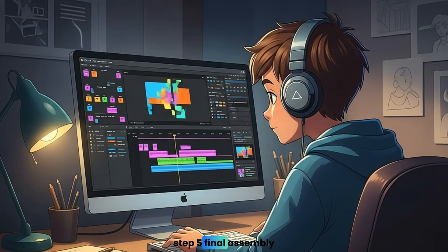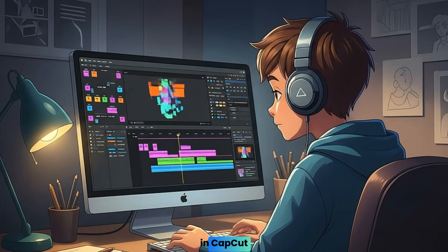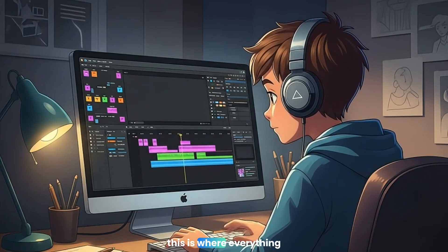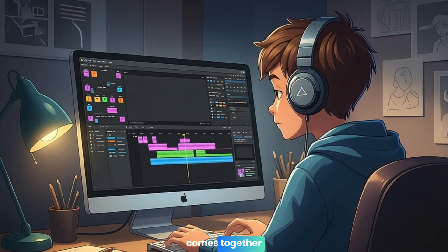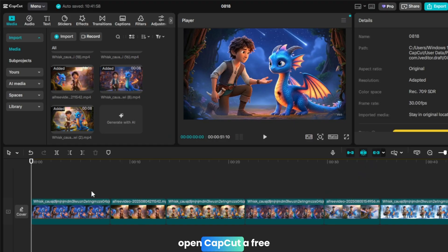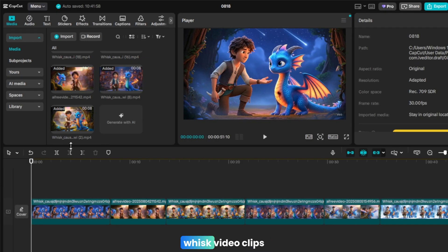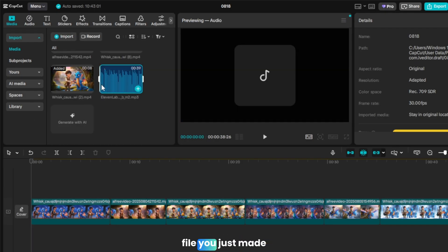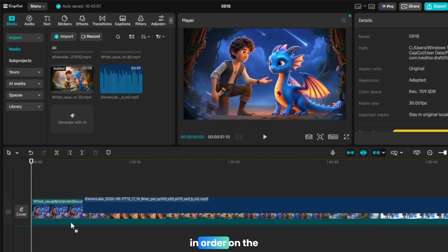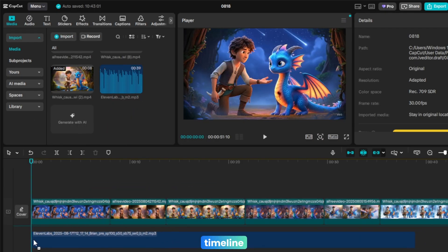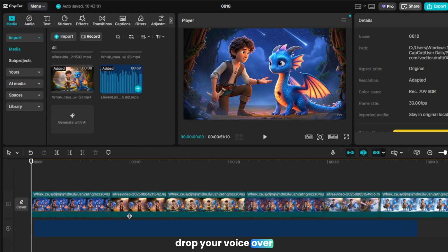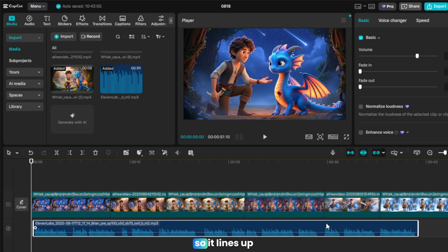Step 5. Final assembly in CapCut. This is where everything comes together. Open CapCut, a free video editor, and import all your Whisk video clips and the voiceover file you just made. Now arrange your clips in order on the timeline. Drop your voiceover audio underneath so it lines up with the scenes.